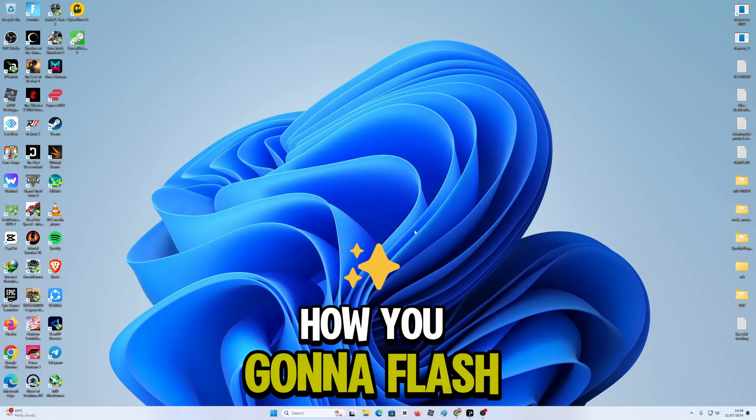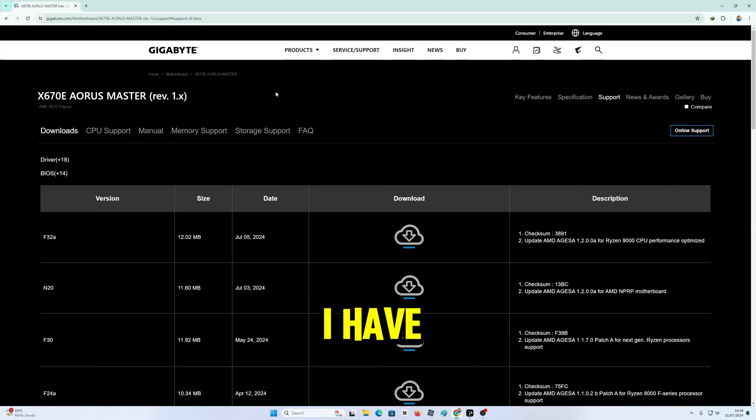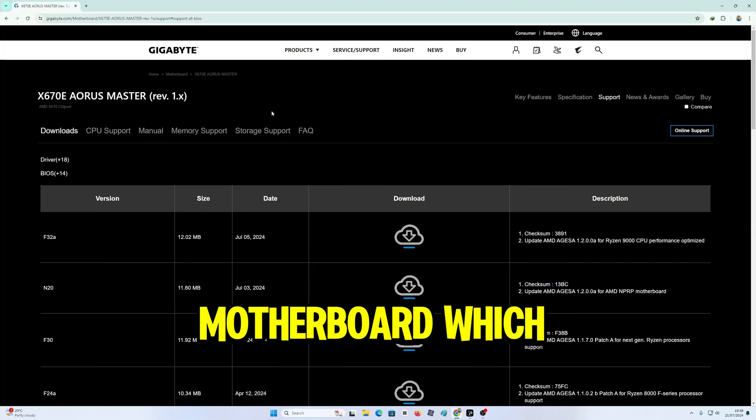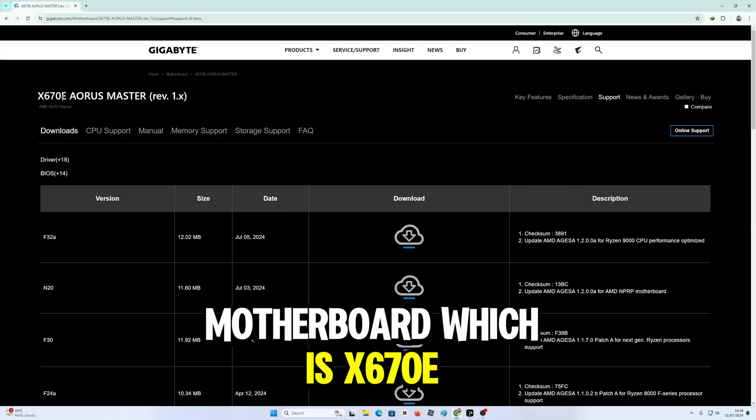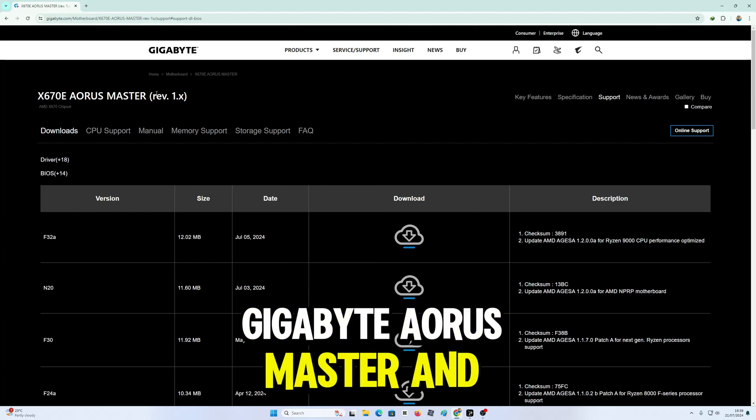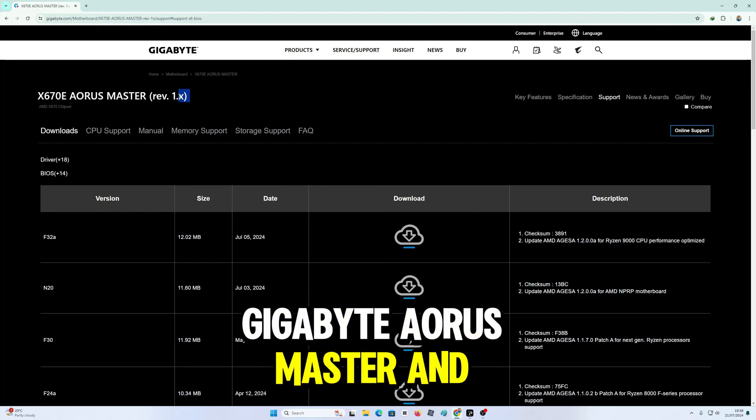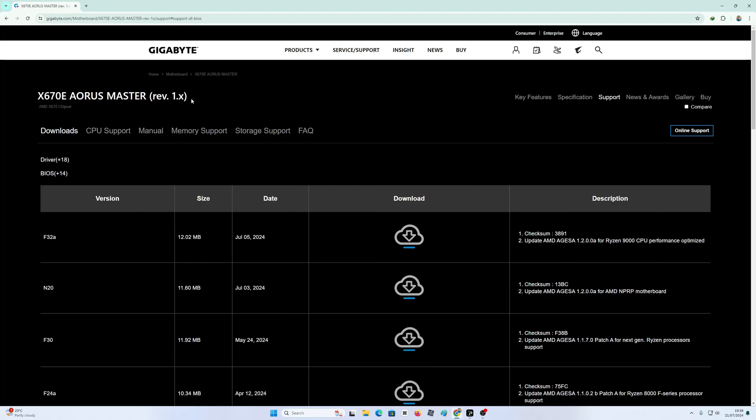in this video, I'm going to show you how to flash BIOS onto your motherboard. I have a Gigabyte motherboard, which is X570 Aorus Master, and it is Revision 1.X, that means 1.1.